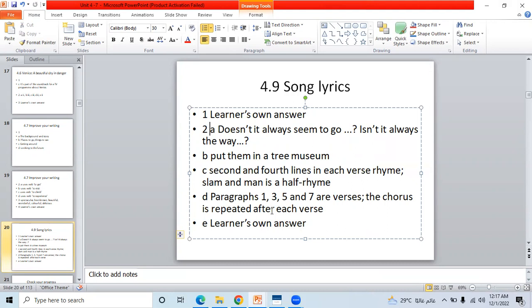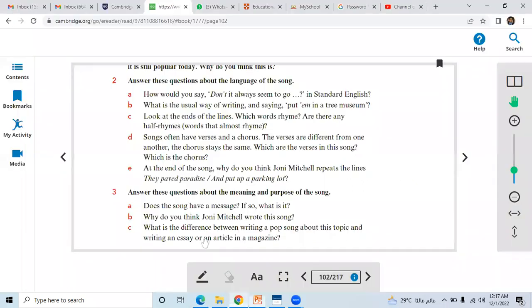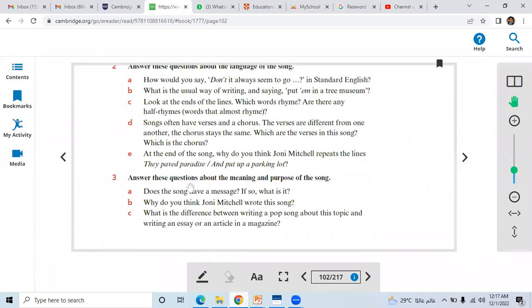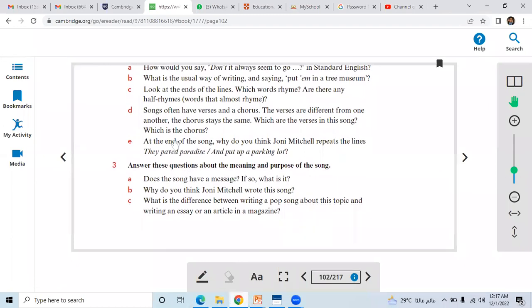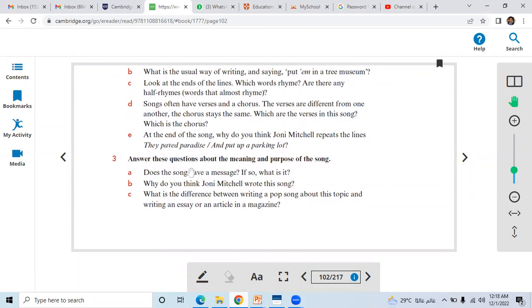And then D, you can see here paragraph one, three, five. The verses, the chorus is repeated after each verse. However, you can see the question E: at the end of the song, why do you think Joni Mitchell repeats the line 'They paved paradise and put up a parking lot'?